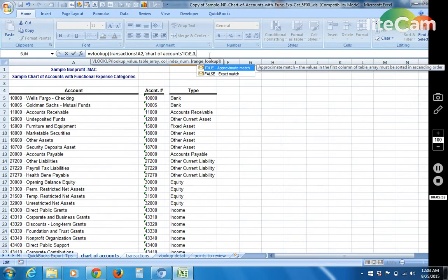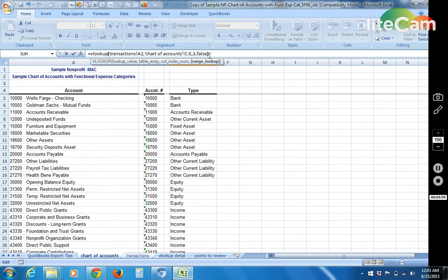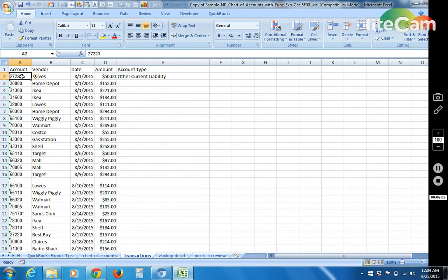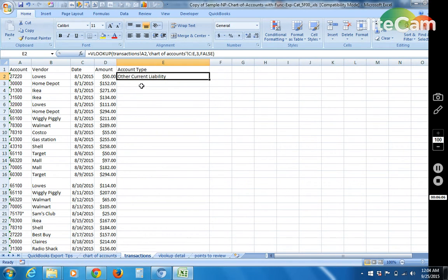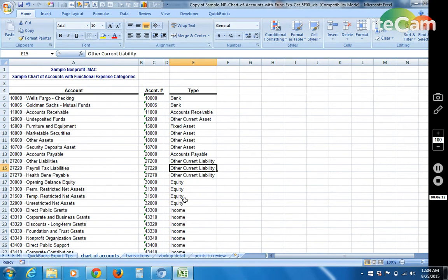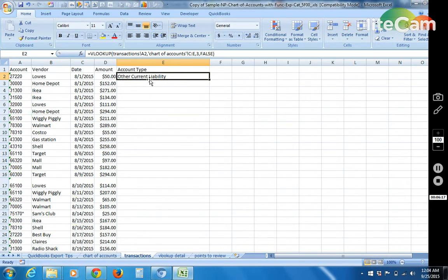Then comma, false, always false for exact match as the last parameter. Then you close parentheses and then you hit enter. And as you can see 27220 showing as other current liability. So verify that. 27220, other current liability.